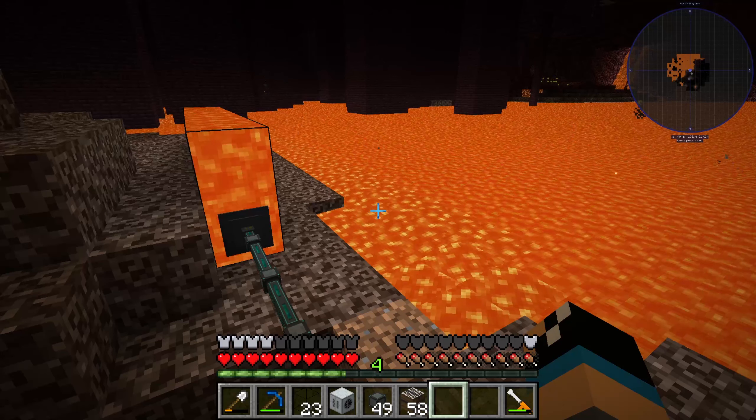The pump is built with 4 universal fluid cells, 2 mining pipes, 1 treetap, 1 basic machine casing, and 1 electronic circuit.